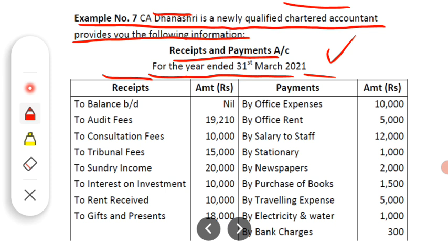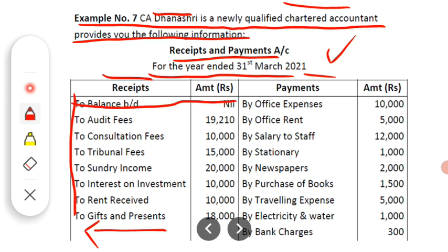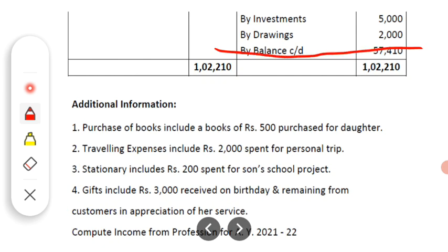The receipt side shows all the cash received by the person during the year. For CA Dhanashri, the different receipts received by her are shown on the receipt side. The receipt and payment account always starts with the opening balance — here the opening balance is nil — and ends with the closing balance, which is Rs. 57,410. This is the opening and closing balance of cash. Cash is an asset, and while computing income of any professional, we have to ignore both the opening balance and the closing balance.